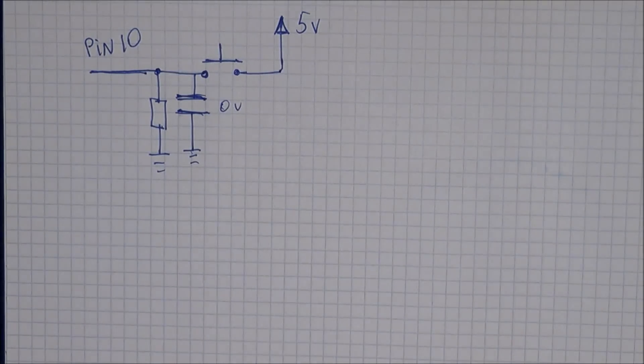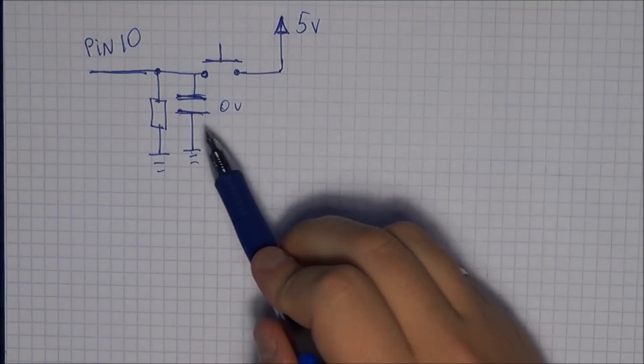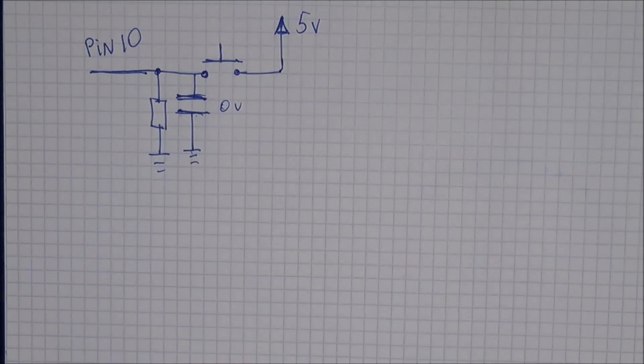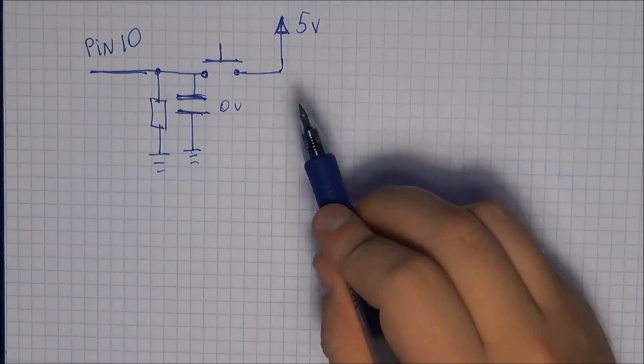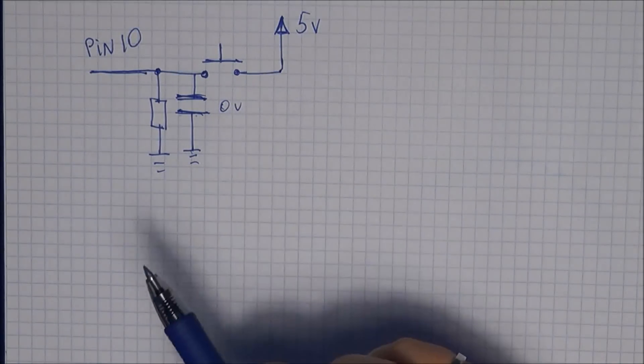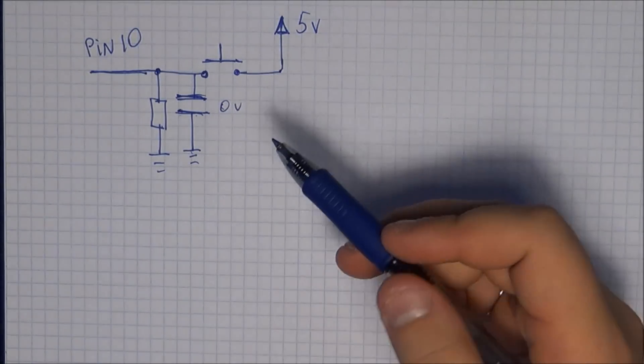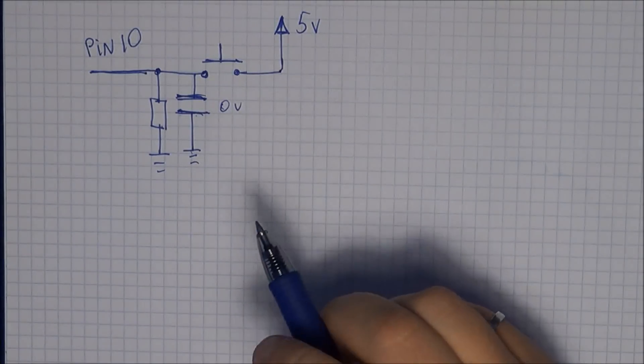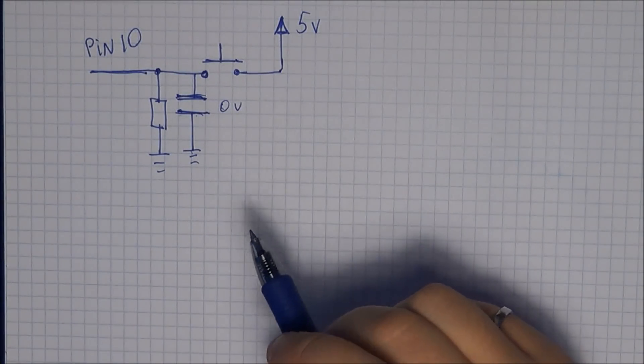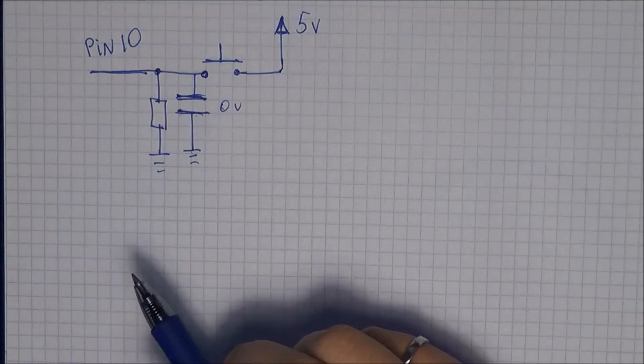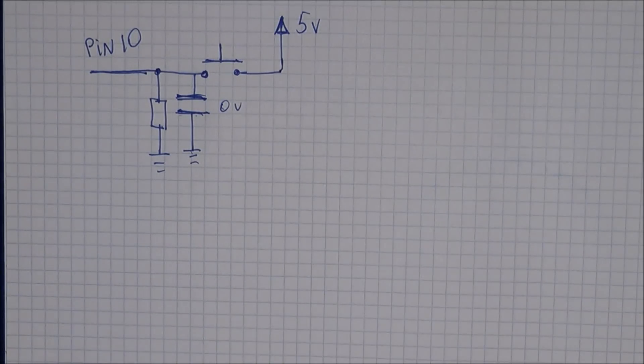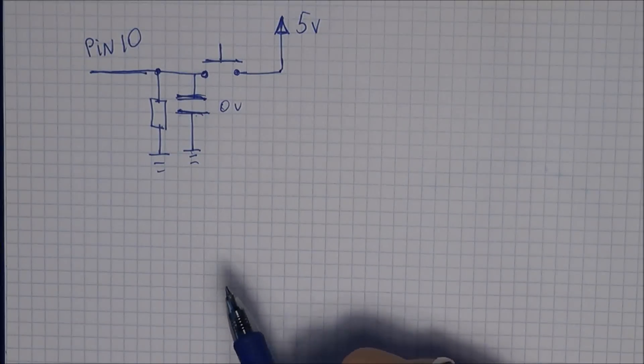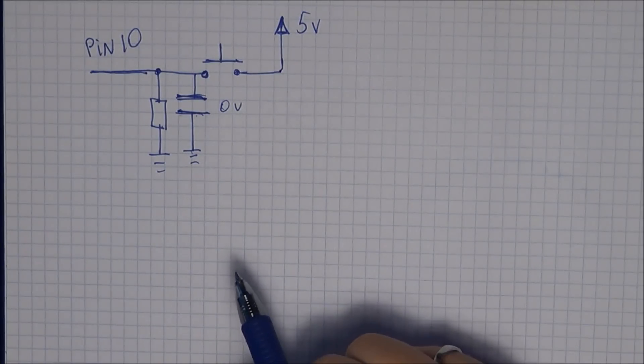So thank you guys for watching. These are the two methods which you can use to debounce your buttons right now, so the hardware method as well as the software. In the extended version, I would like to touch up on button debouncing a little bit more and actually explain the concept, so take a look at that. I'm going to post a link into the description. Thank you very much. If you've enjoyed the video, make sure to leave me a comment. If you have a question, post it down there as well. If you feel like you enjoyed the video, make sure to subscribe. Thank you, bye.